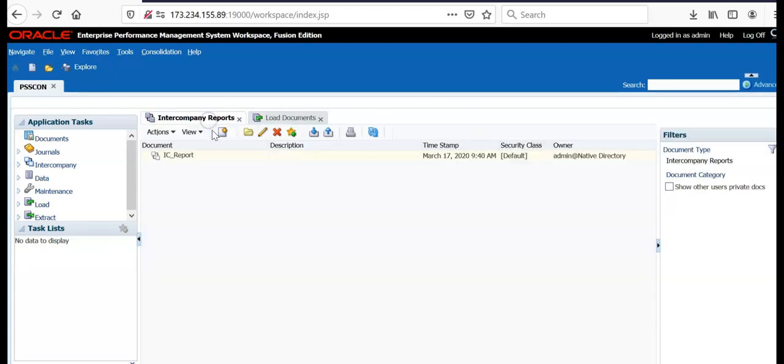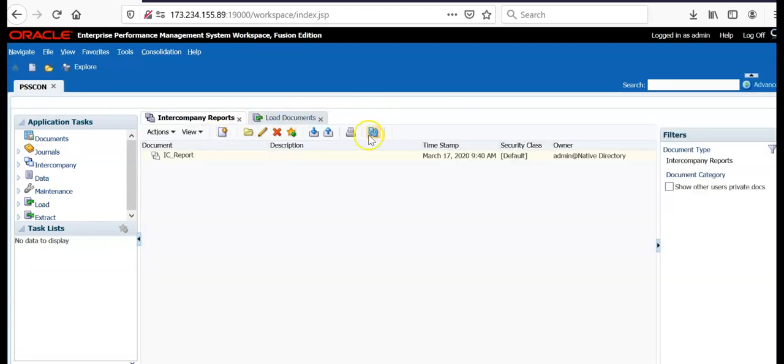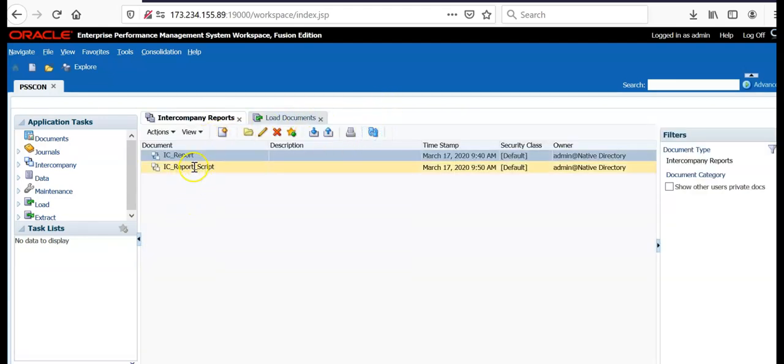Go to intercompany reports tab and click refresh. You should be able to see the new report.